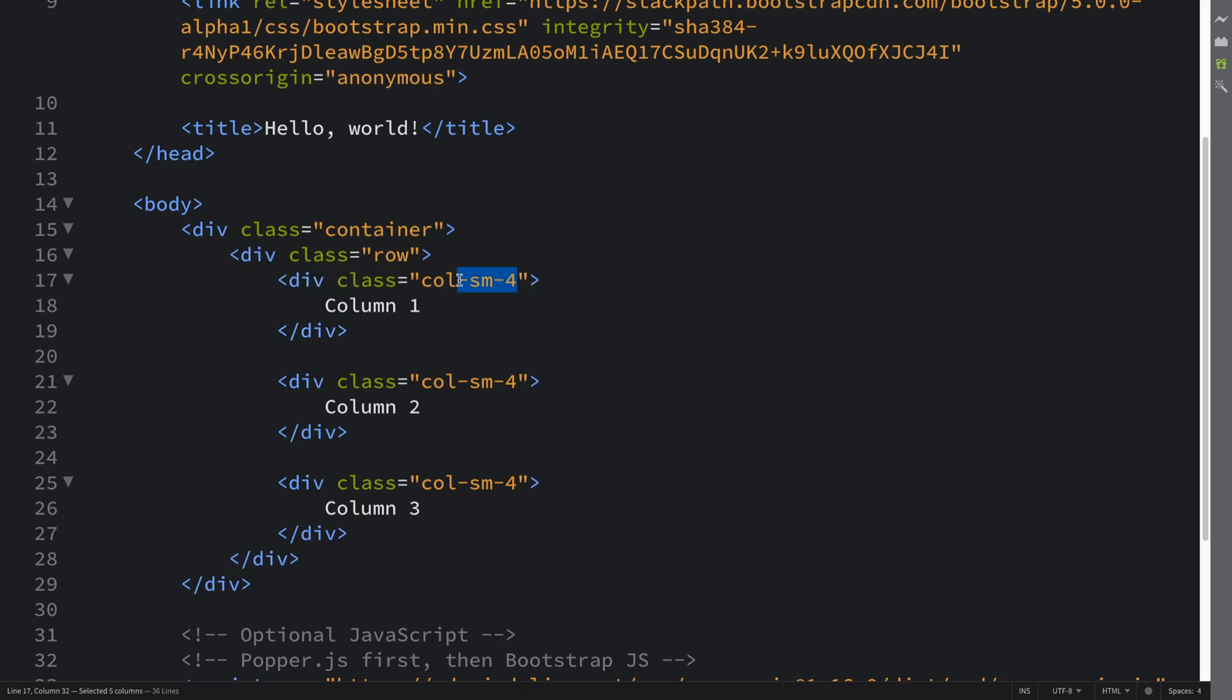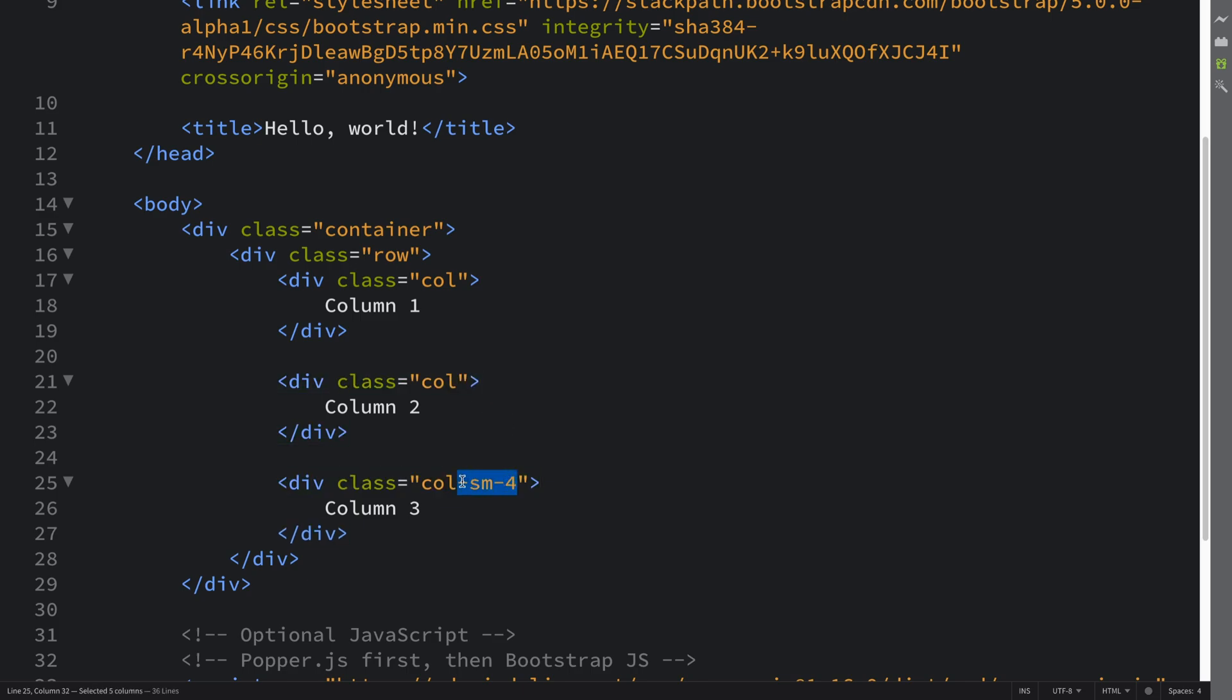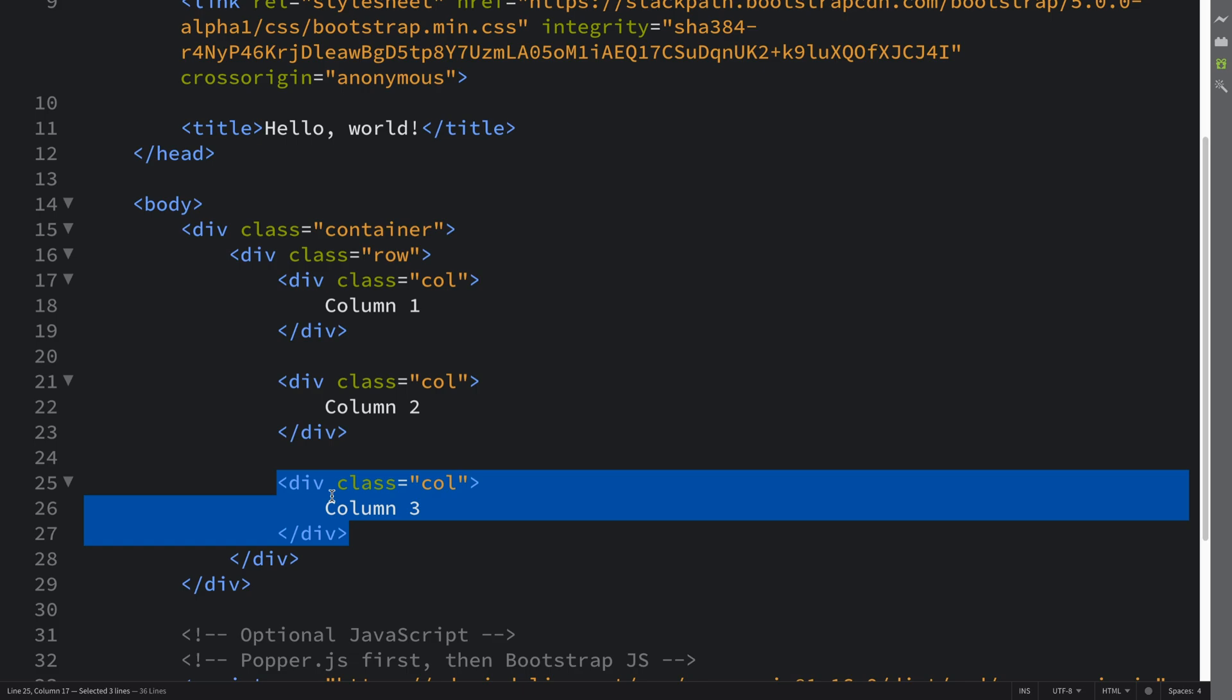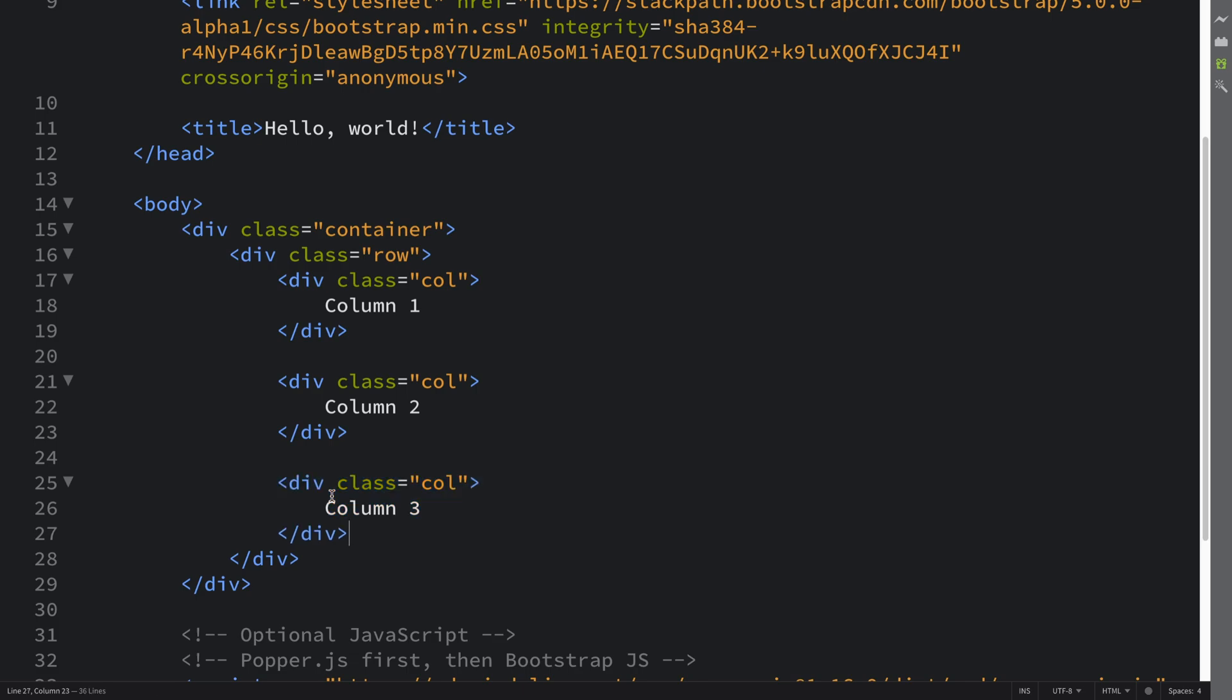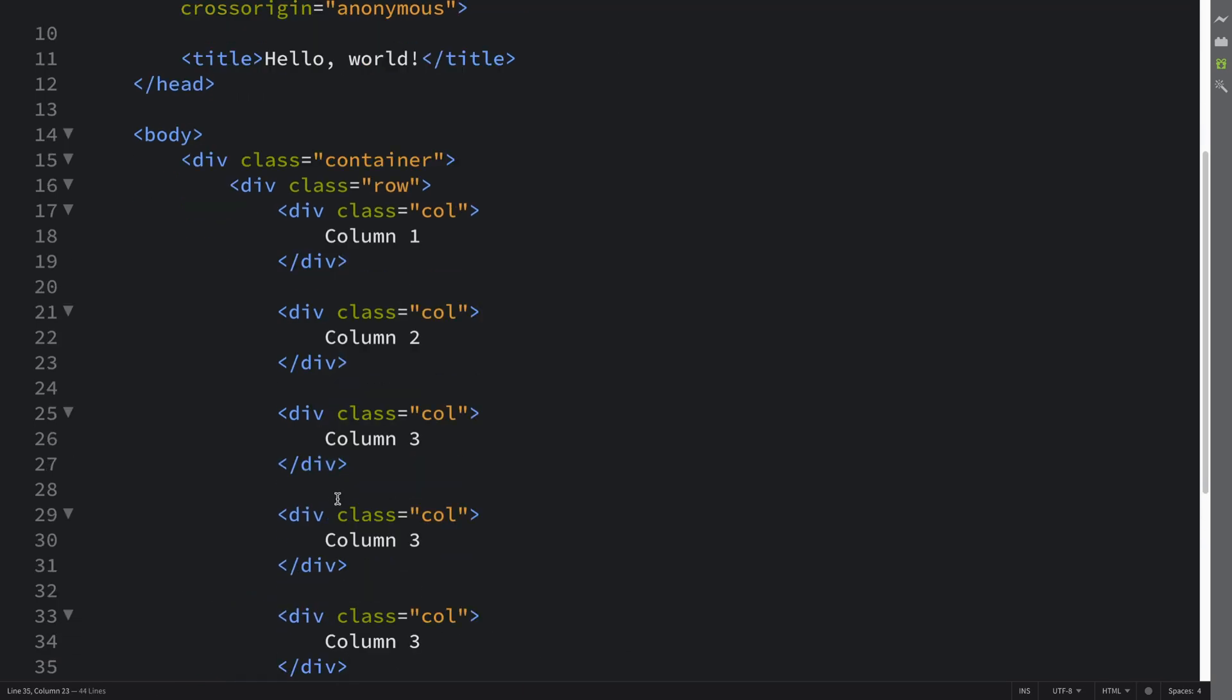So if I just put col like that, let me duplicate this for five in total. The number doesn't really matter because they will work regardless. And let's say for this one I put col-6.